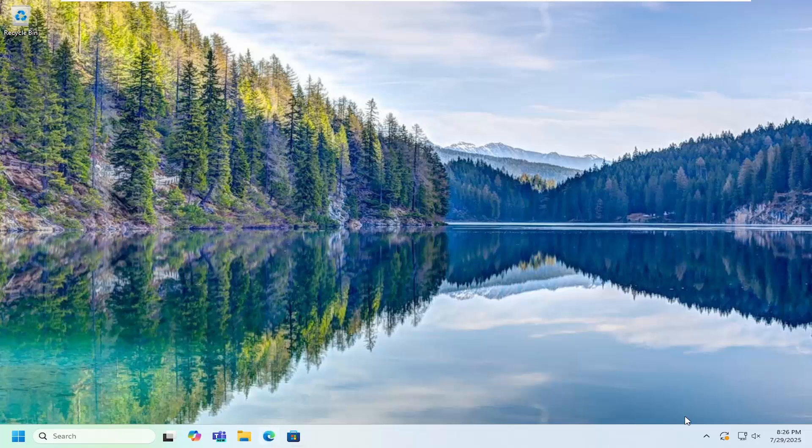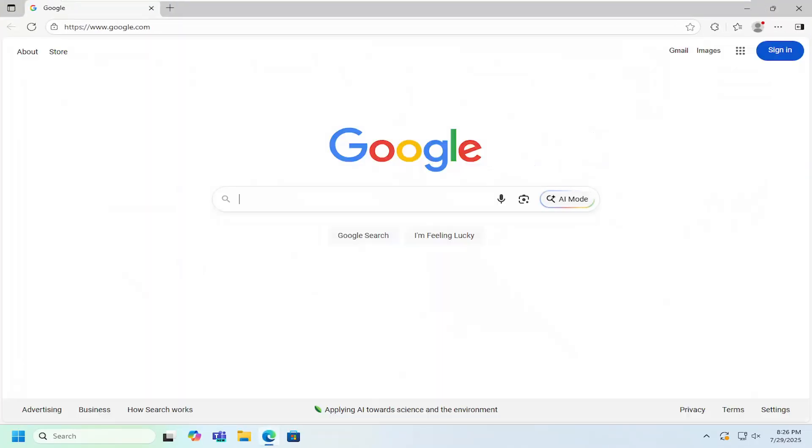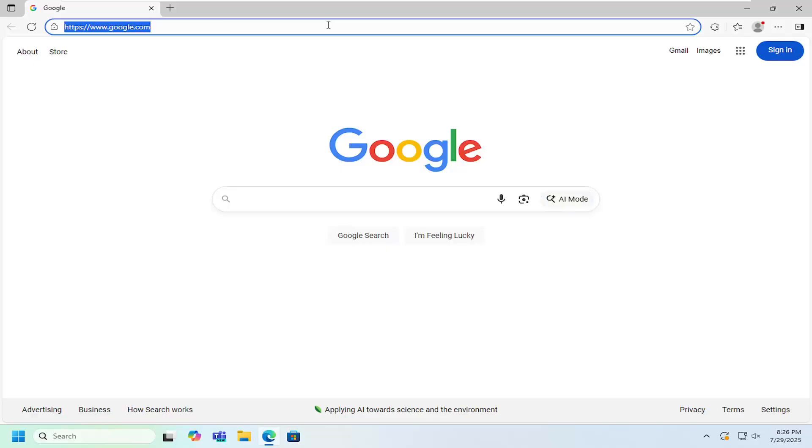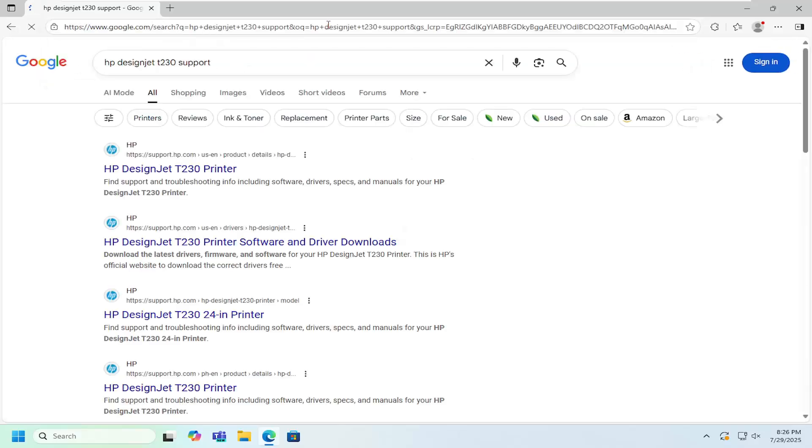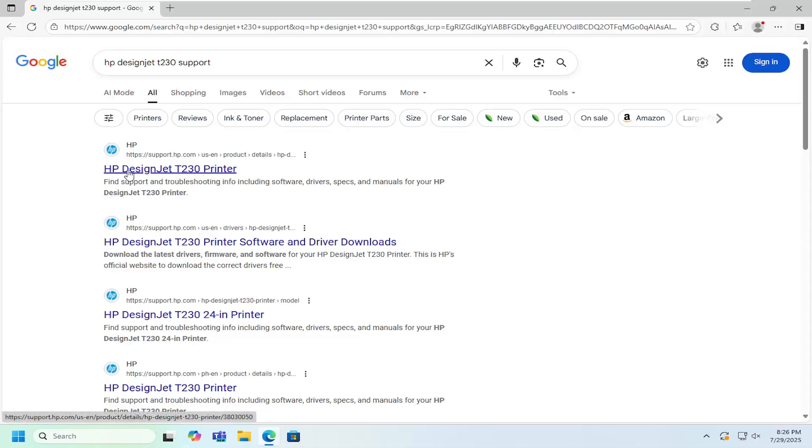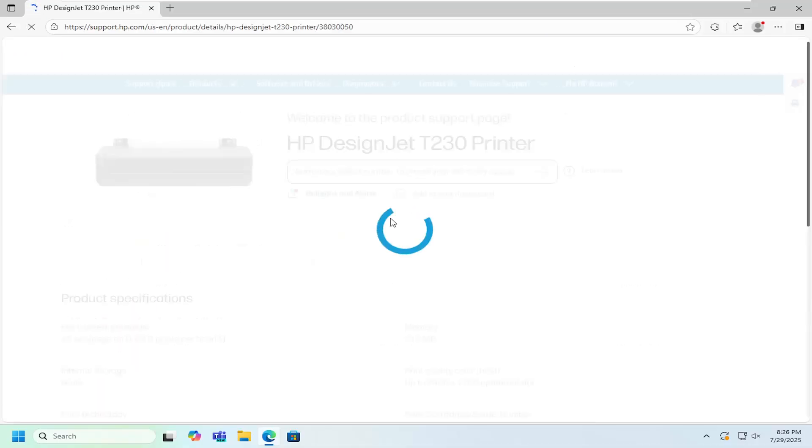So all you have to do is open up a web browser, it doesn't really matter which one, and into Google search you want to type in HP DesignJet T230 support. Best results come back up an HP support page that says HP DesignJet T230 printer. Go ahead and open that up,